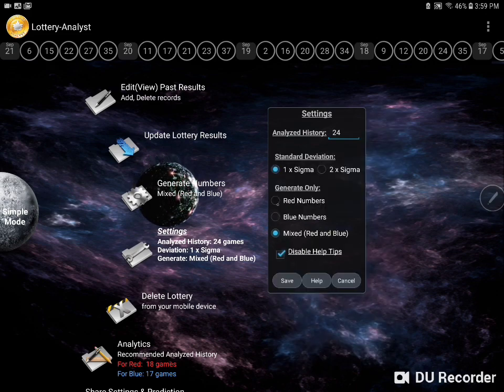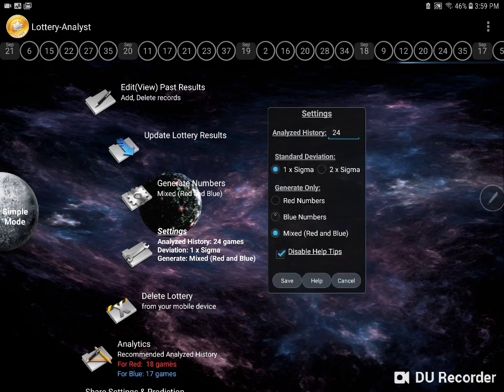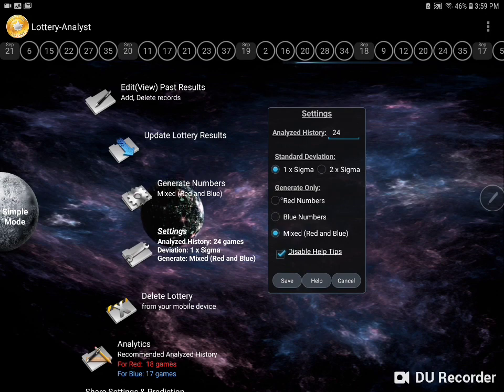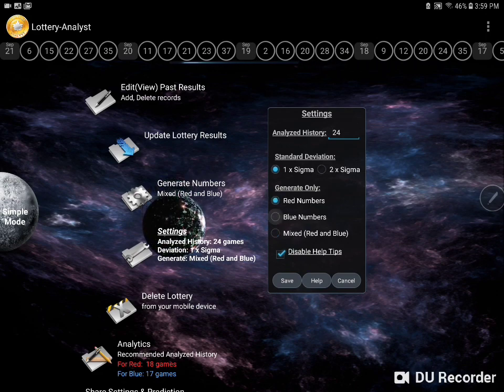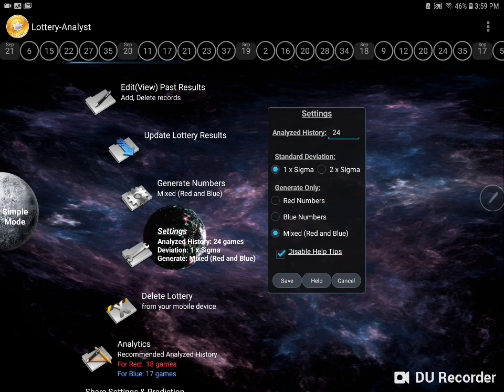Finally, the last setting is that we can tell the app whether to generate only red numbers, blue numbers, or a mix of both.